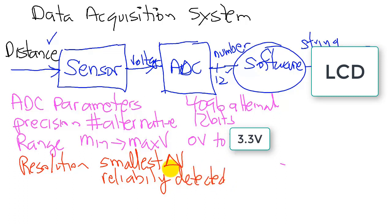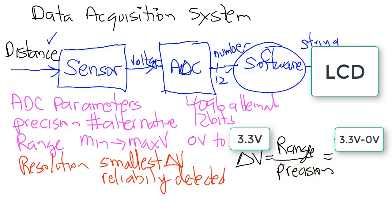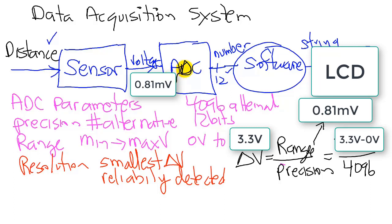These three parameters are related. In other words, the resolution is a function of the range divided by the precision in alternatives. In our particular case, the range is 3 volts minus 0 volts, divided by a precision of 4,096. And this will result in a resolution of 0.7 millivolts. So any change in voltage here, greater than 0.7 millivolts, is detectable by the analog to digital converter.